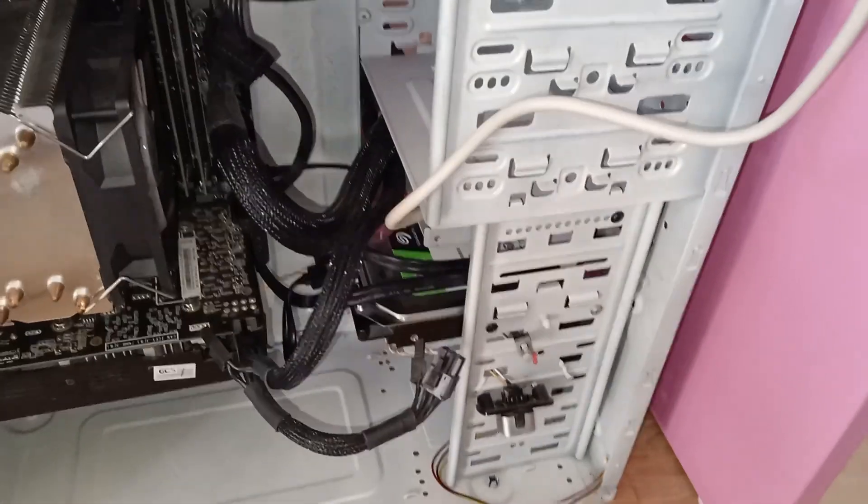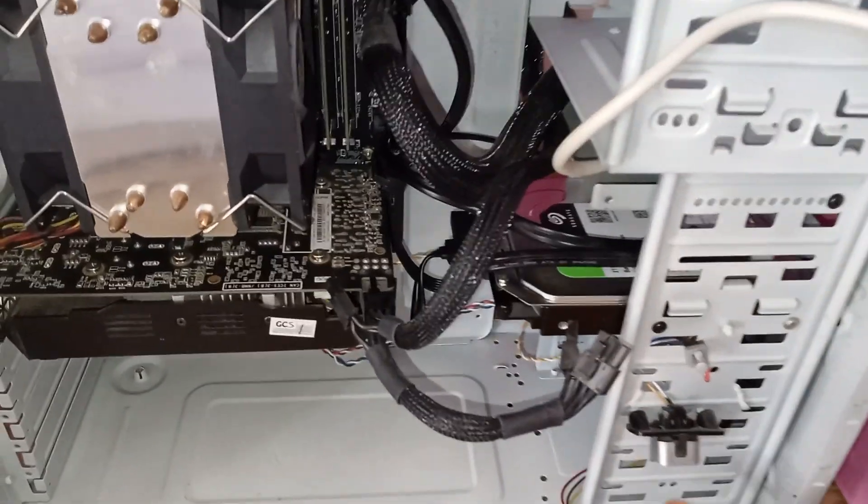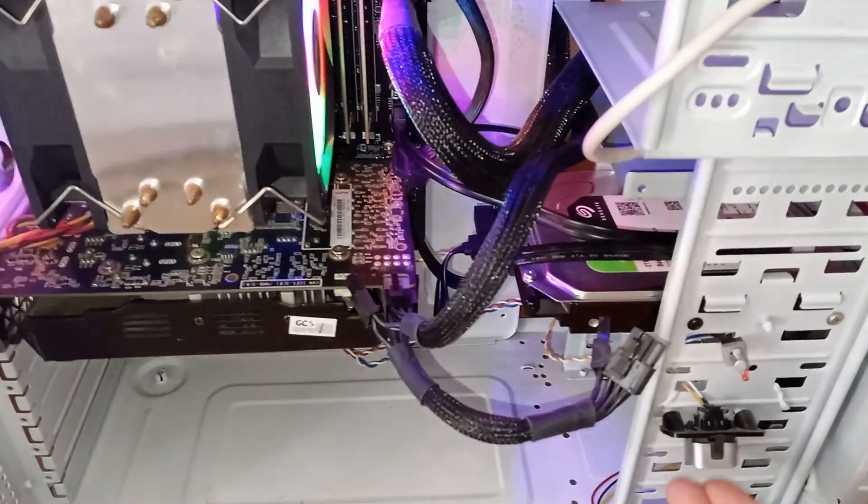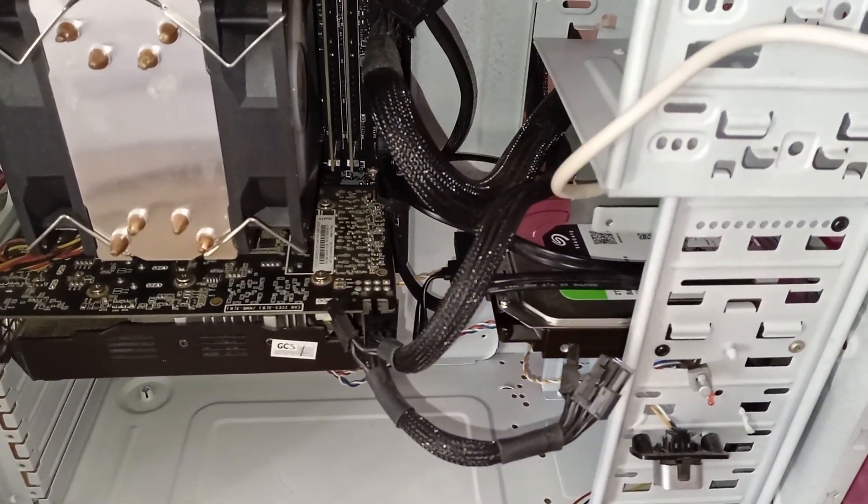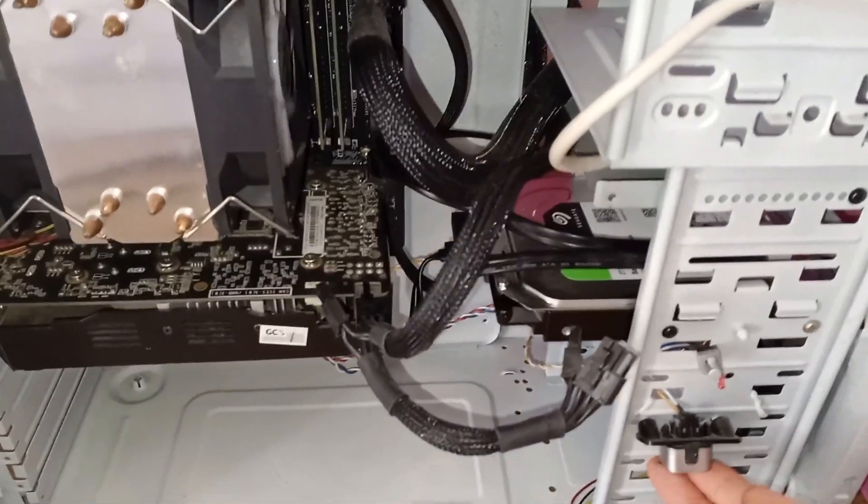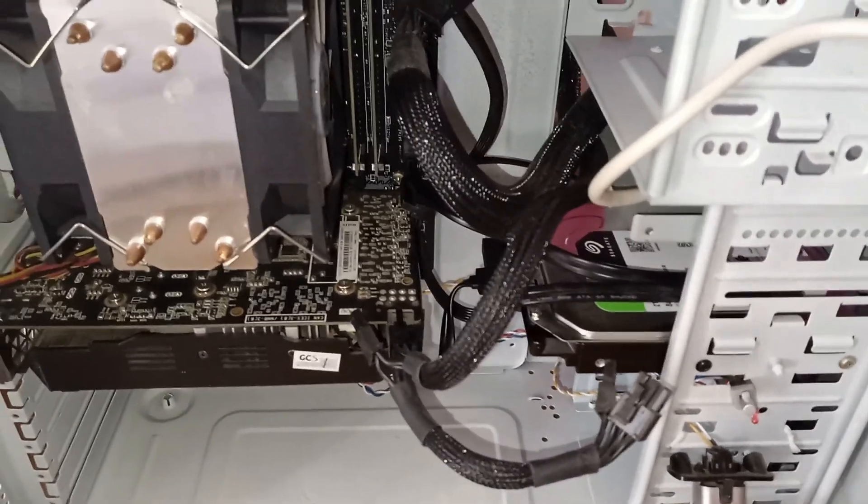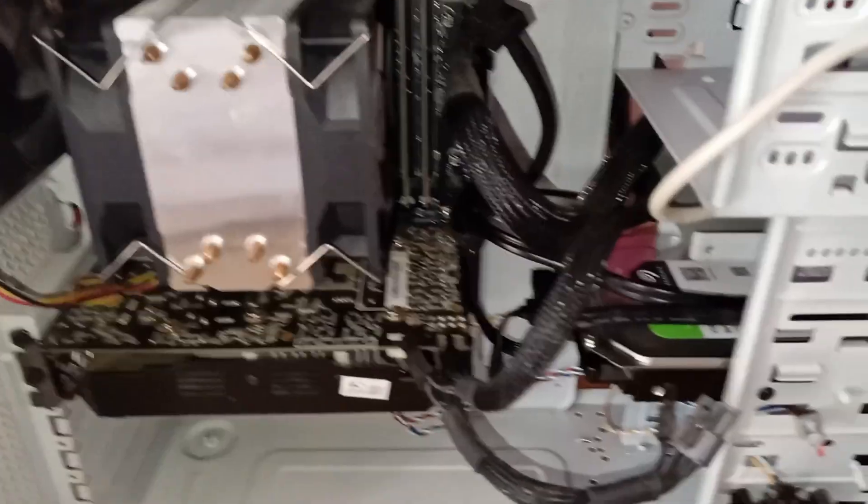Then switch back on your power supply and try to turn on your PC. If this didn't work for you, let's see the second fix.